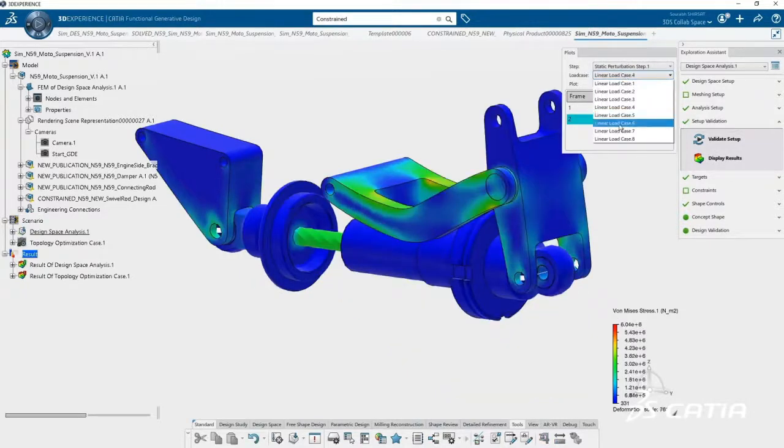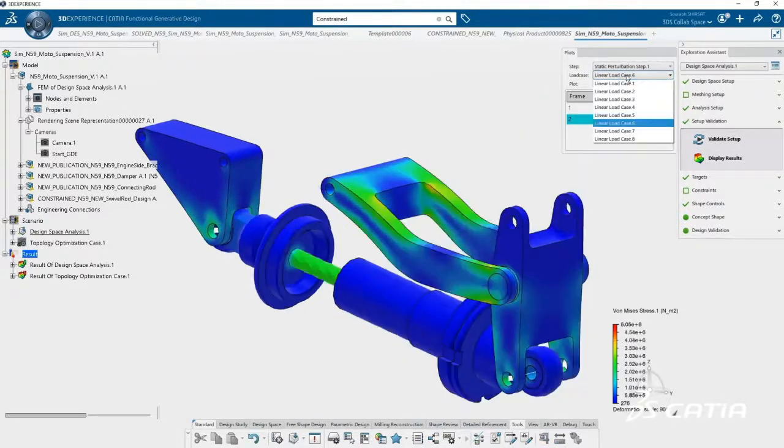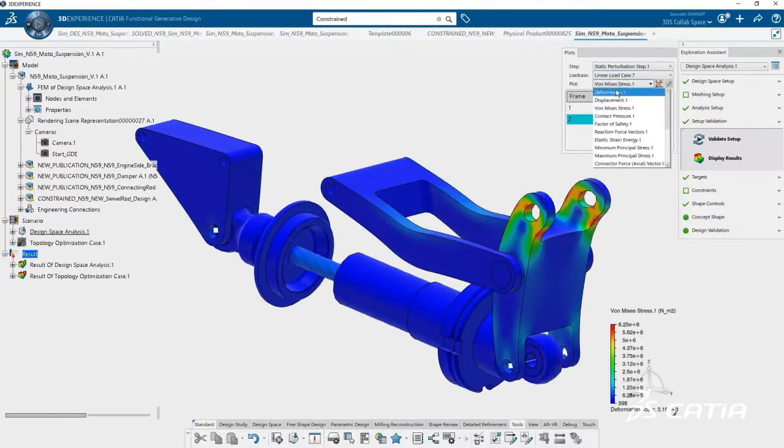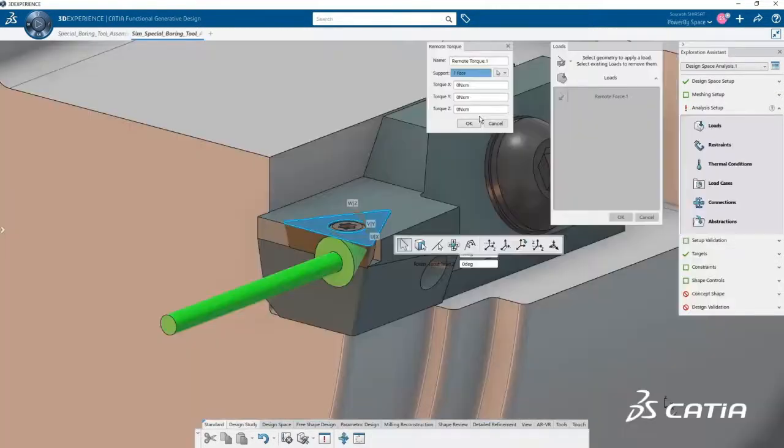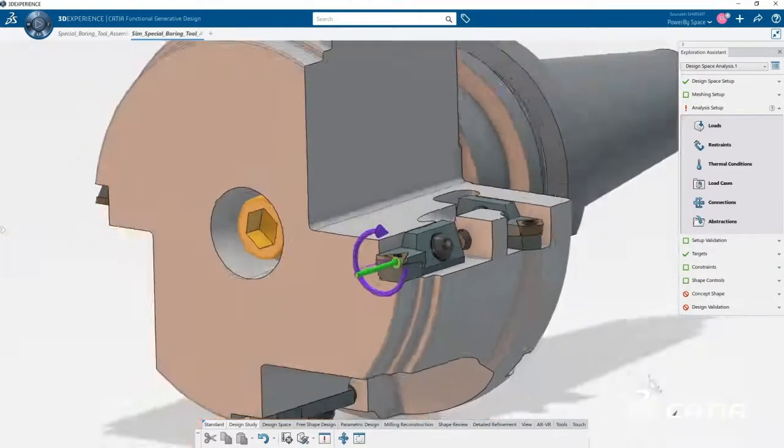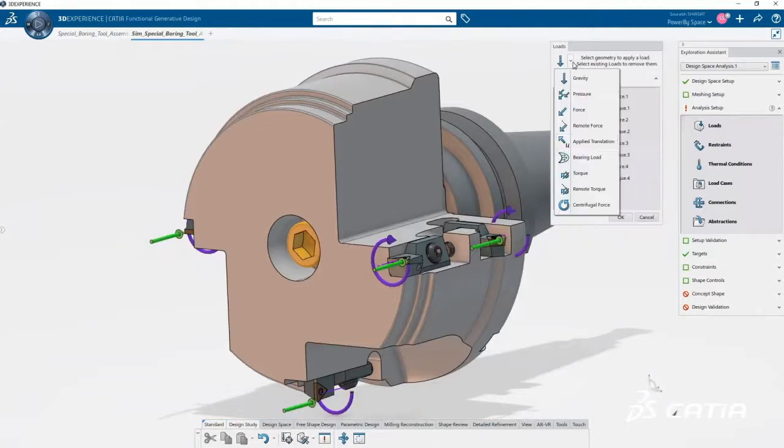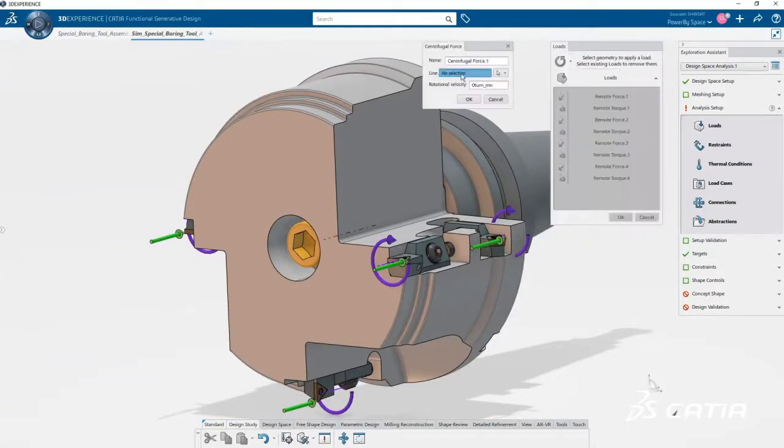Virtual contacts can now be created without the need to model the surrounding parts. Centrifugal forces can be incorporated in the optimization process. With Milling Assistant, the ability to define symmetries reduces setup time.